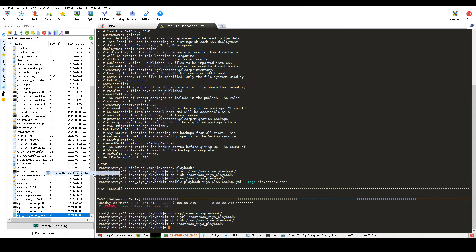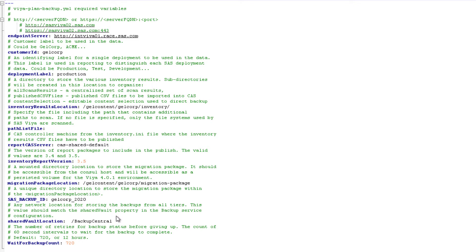That file defines my Viya 3.5 architecture and where everything's located. I have two Viya machines and three CAS machines, and the INI file is going to tell the playbook where to run the various things the inventory playbook needs to do. The most important file is the Viya plan backup VARS file, which has the variable settings telling us how and what to do in the playbook. The first setting, endpoint server, tells us where our Viya environment is — the URL to log on to. Then we set a customer ID to identify the deployment, and we can give the deployment a label if we're going to scan multiple deployments. Then we pass the inventory results location — where all our results are going to be — the results of the scan that are going to be published to Viya to surface the report. Then we have an optional path list, the CAS server we want to surface the reports on, the inventory report version, the migration package location, a backup ID to identify the backup, the shared vault location for the backups, and the wait for backup count.